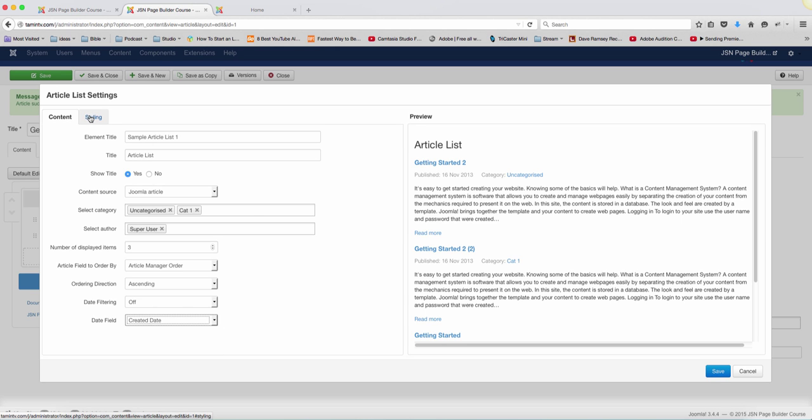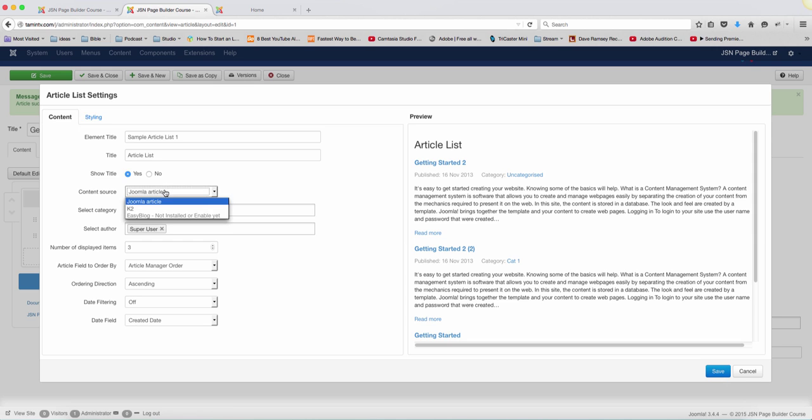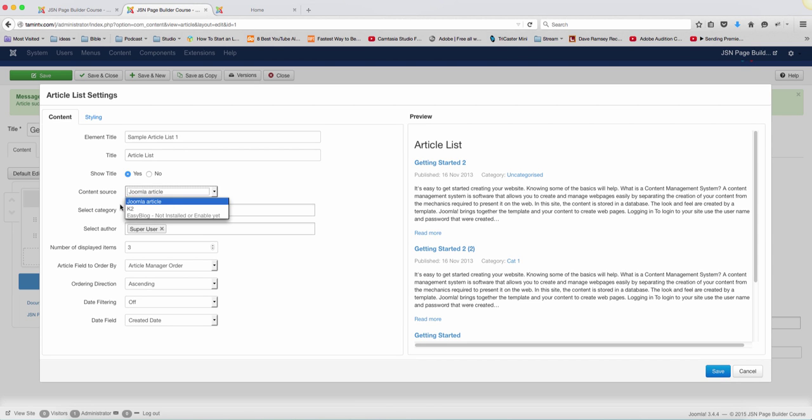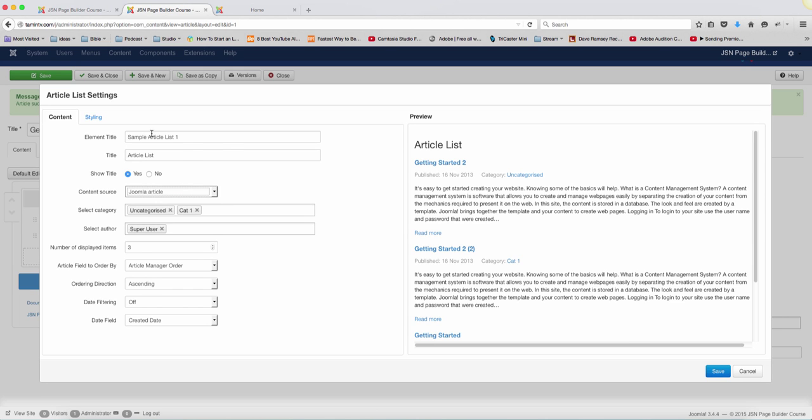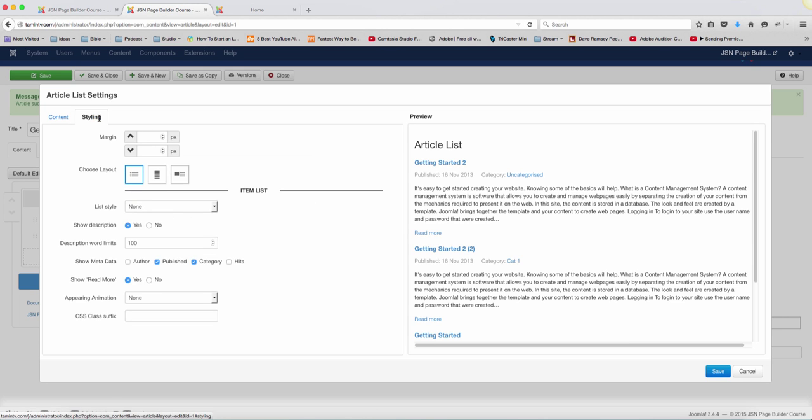And then you go over to the styling. Also real quick here, let me just note that you can use this too for your K2 and if you have easy block, which is another component. So if you have some K2 articles, you can click here and you can get the source from that. Right now, the source is pulling primarily from the Joomla default. So let's go over here to the styling.